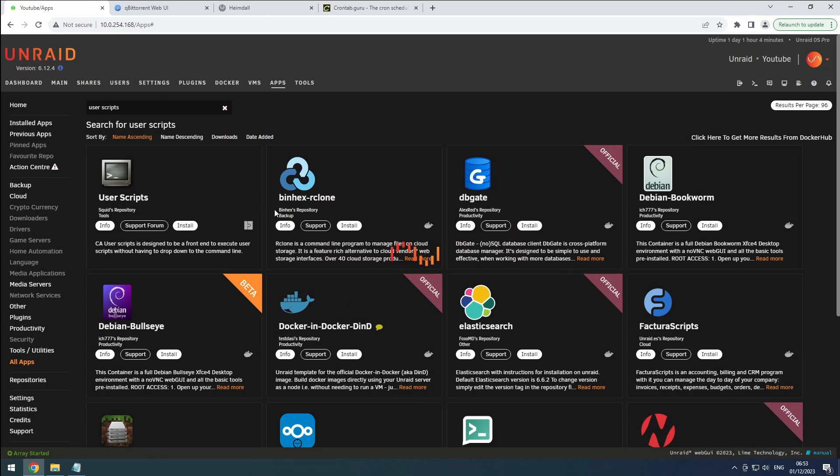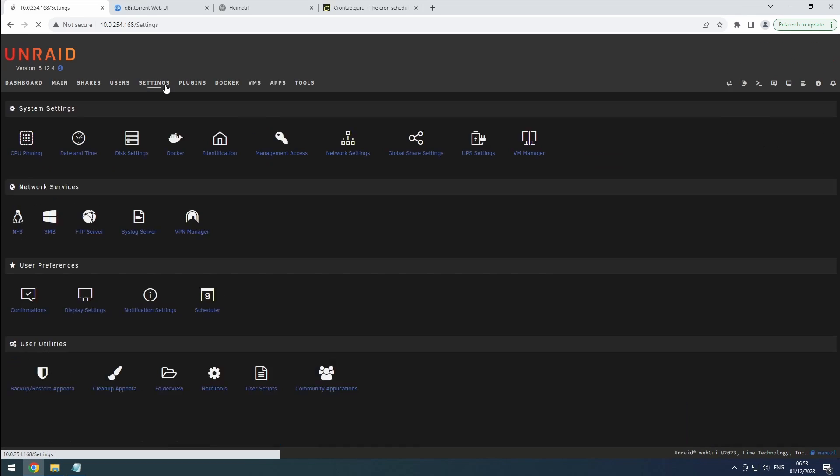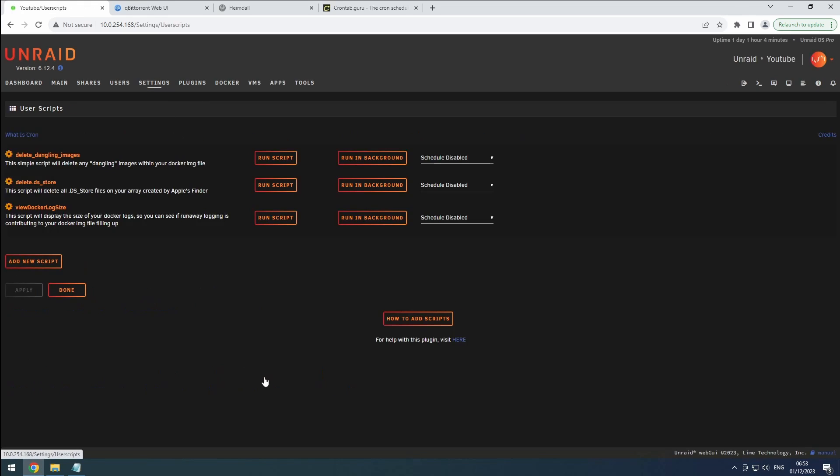Once installed, navigate to Settings and select User Scripts. You'll find some example scripts ready for use.